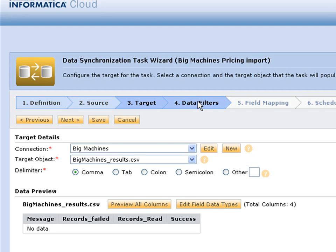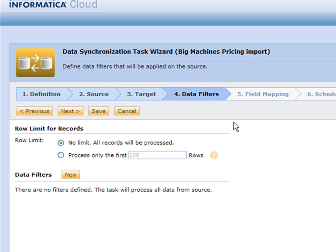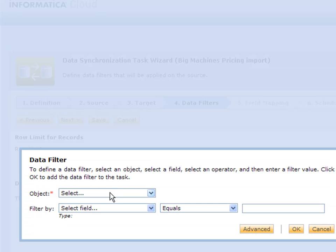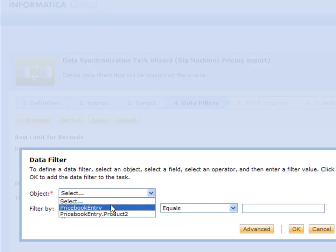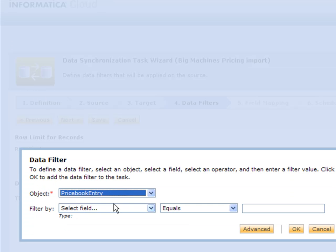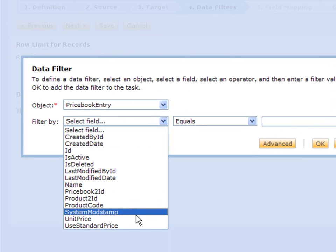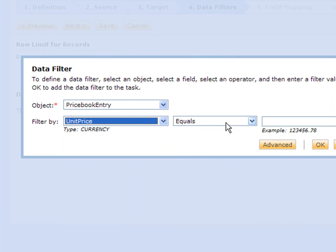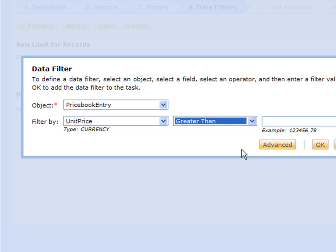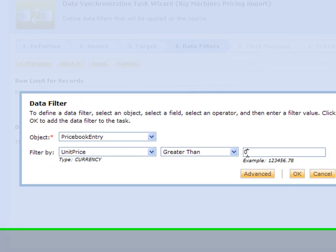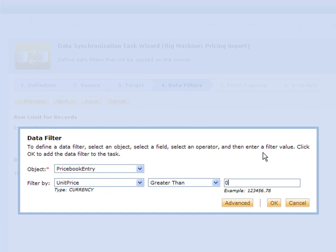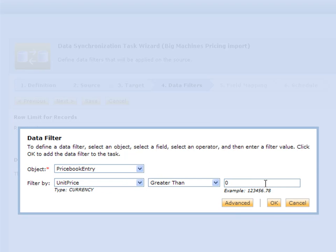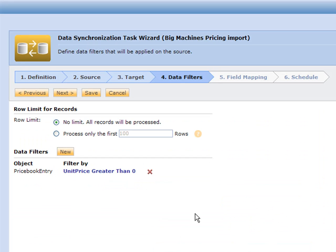Step four is data filters. We can do something simple like, for example, I only want things out of price book entry where the price is greater than zero, so that way we can only get products that actually have a price associated with it. You can do any kind of filter that you want, but we're going to keep it simple for now.